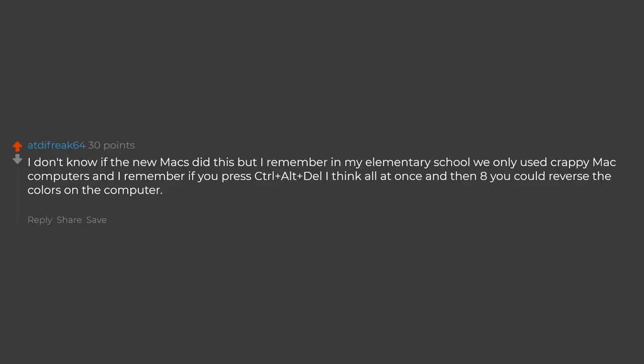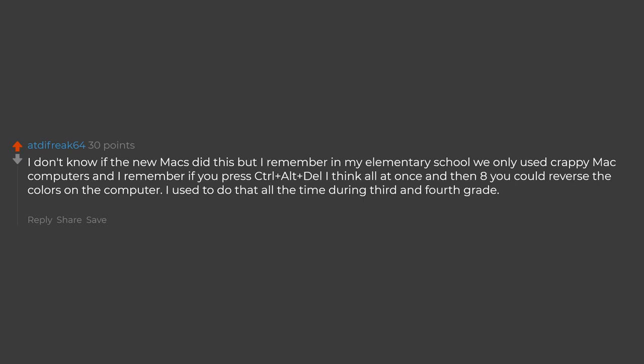I don't know if the new Macs did this but I remember in my elementary school we only used crappy Mac computers and I remember if you press Control plus Alt plus Delete I think all at once and then 8 you could reverse the colors on the computer. I used to do that all the time during 3rd and 4th grade. I thought I was so cool for doing it.